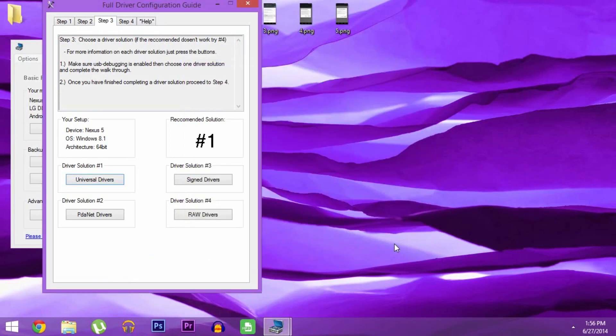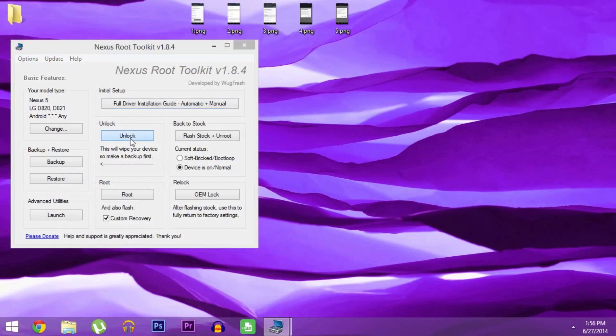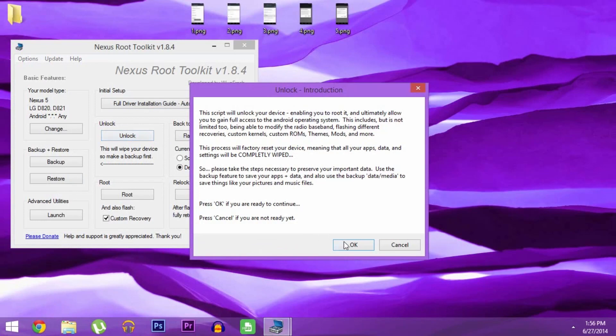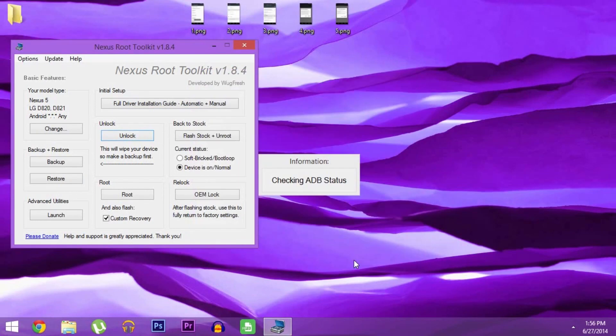Next you'll have to unlock your bootloader so that it will accept a custom recovery image. But doing that will wipe all of your data, so make sure you have everything backed up. But if you're ready, just click Unlock on NRT, and follow the prompts to get your bootloader unlocked.